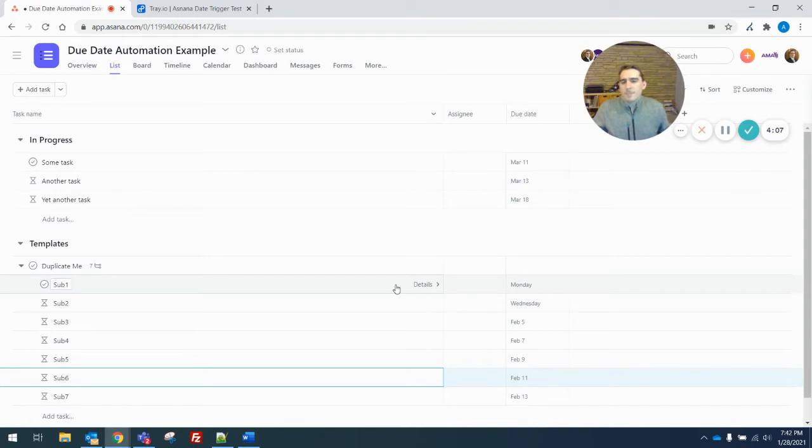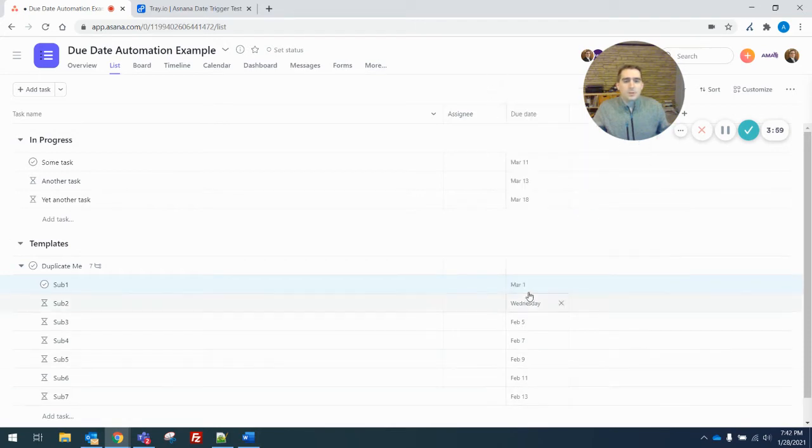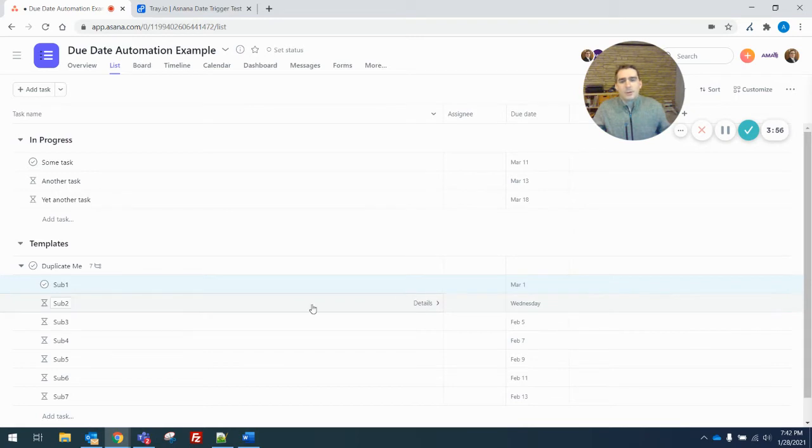But using the webhook and the API, you can build this automation yourself. It's a little slow, but here I changed the first subtask to March 1st.